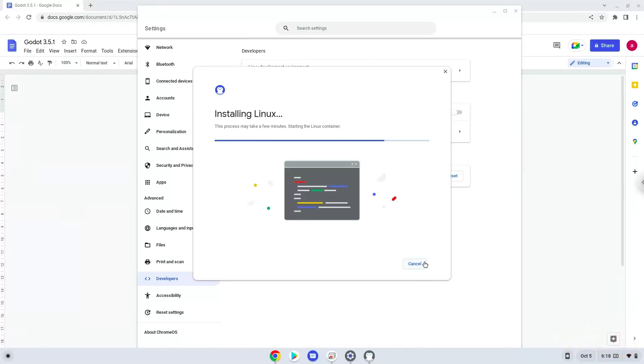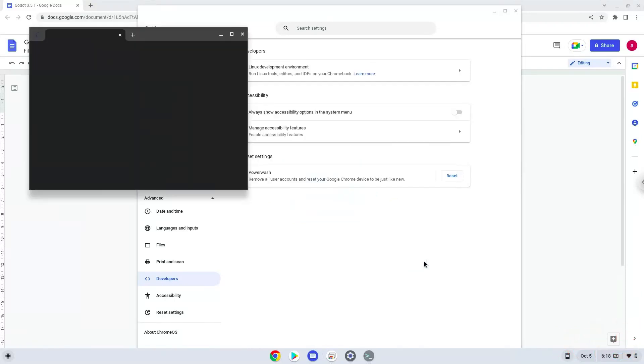Now that we have enabled Linux apps on our system, we will continue to the next step, which is to run several commands in a terminal that will install the application. All the commands are in the video description.